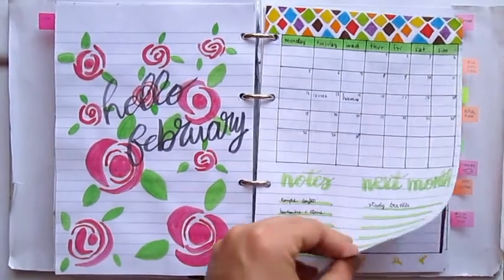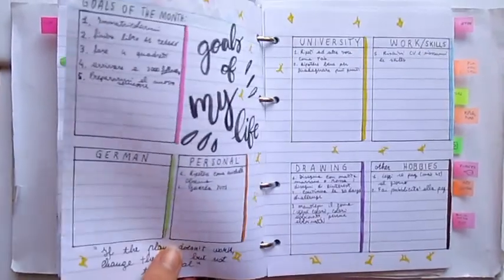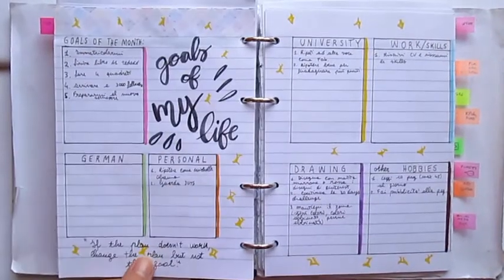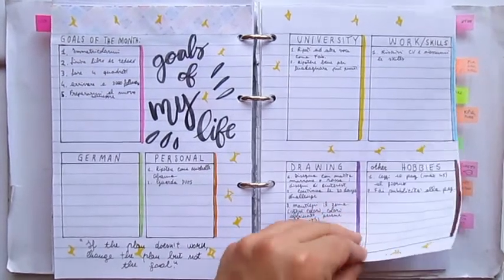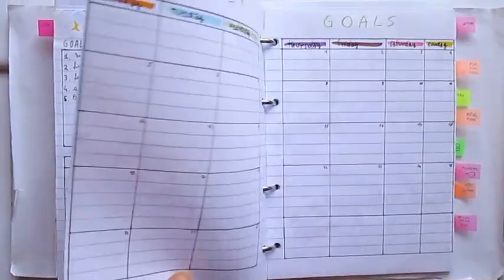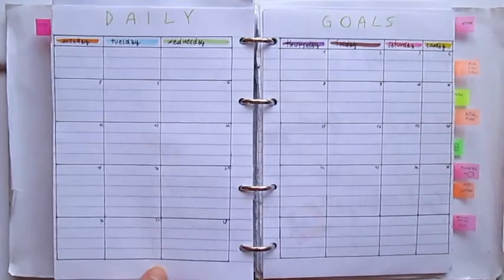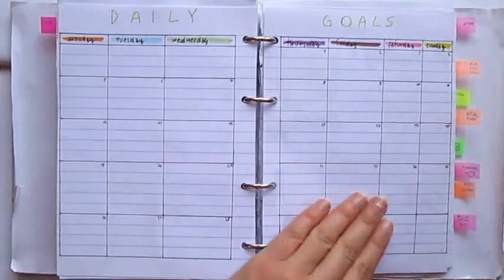Make sure to check out the other content about bullet journal on my channel. And as always thank you guys for watching, I will see you in the next video, bye guys.